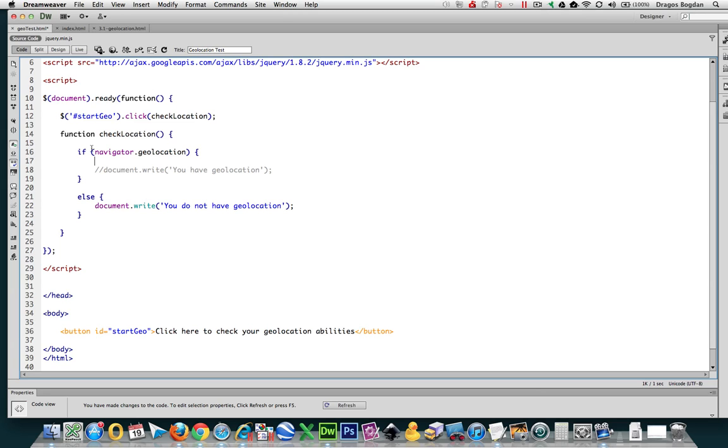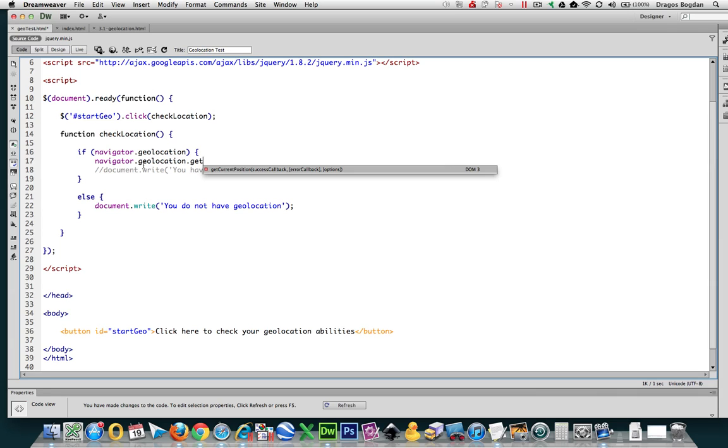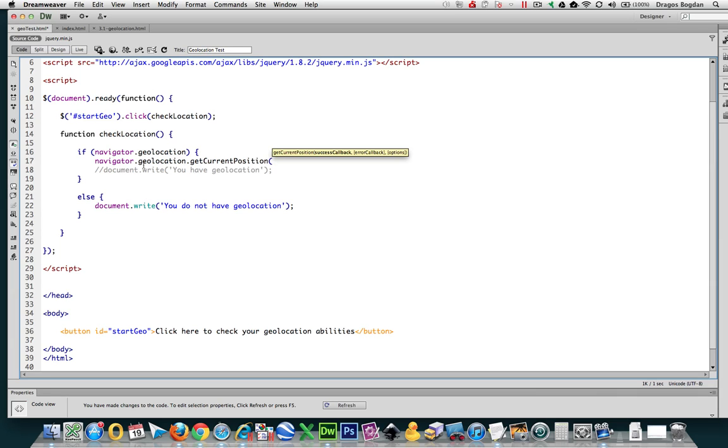So in order to do that, I'm going to set up a script to do the following. After if, I'm going to go navigator.geolocation.getCurrentPosition, and in getCurrentPosition I'm going to make a function called getLocation.